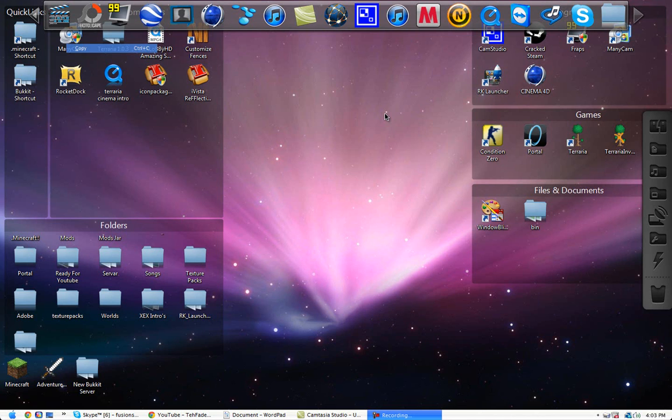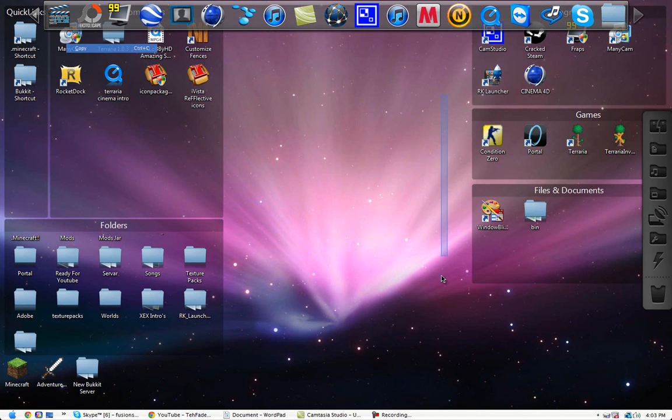Hey YouTube, it's Tayfades and I'm making a tutorial on how to make your Windows PC or computer look exactly like a Mac. So let's get to this.